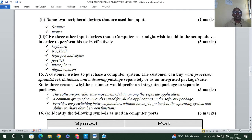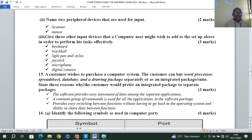Question fifteen: a customer wishes to purchase a computer system and can buy word processor, spreadsheet, database, and drawing package separately or as an integrated package or suite. State reasons why the customer would prefer an integrated package. The software allows movement of data among the separate applications. A common group of commands is used for all applications. It provides easy switching between functions without going back to the operating system, and allows sharing of data between functions.